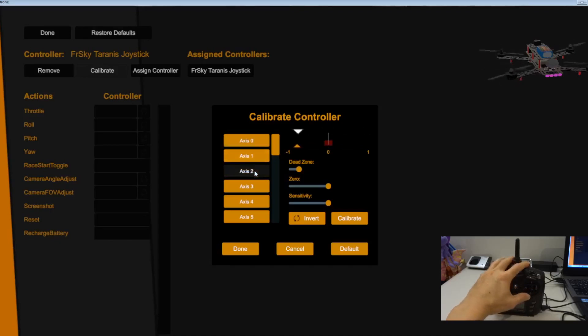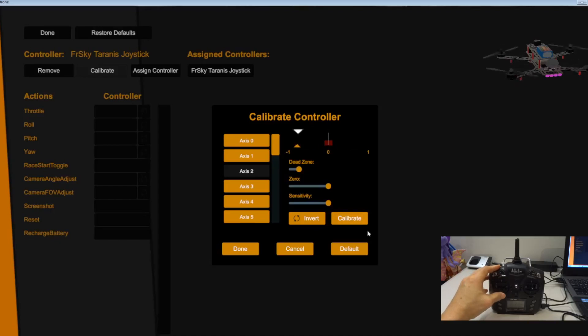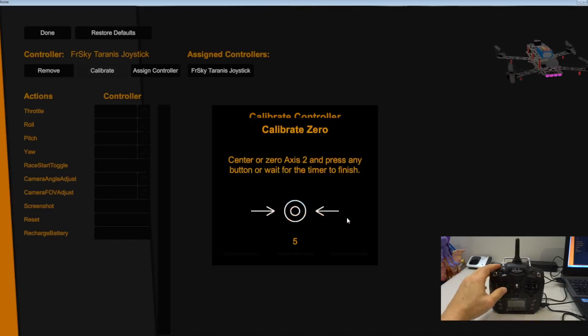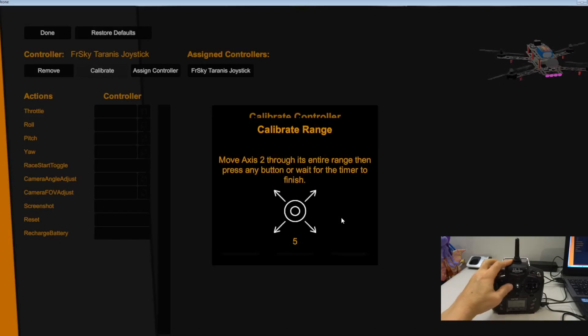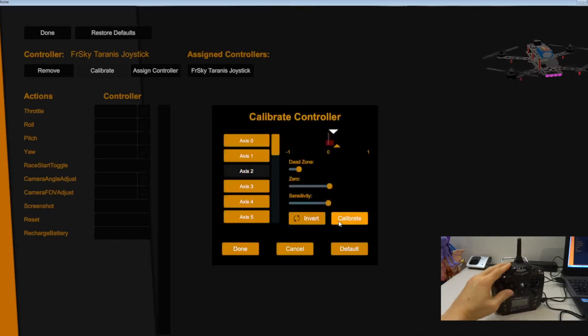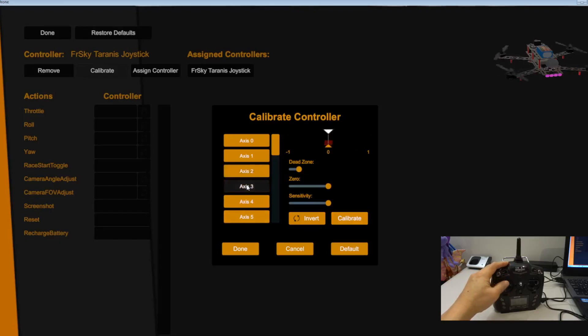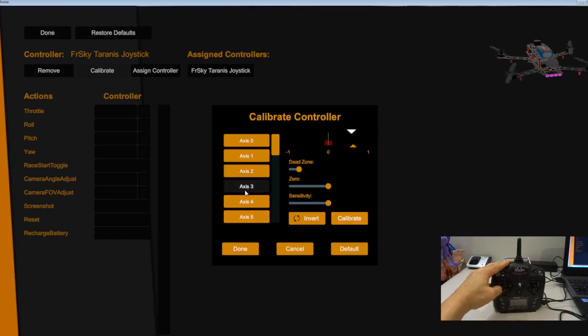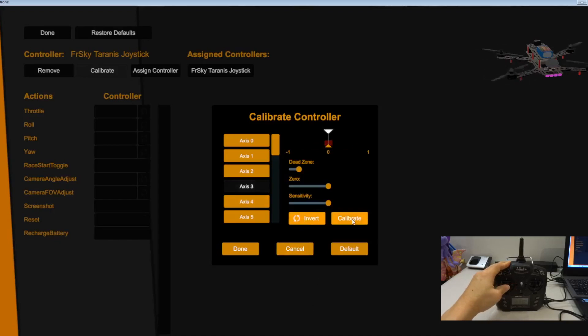That's fine. Exit number two. So that's the throttle. So that's the yaw. As you can see on the screen, the yaw is reversed. So we just need to invert.